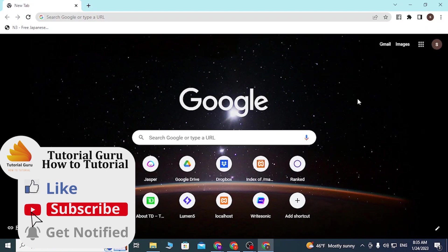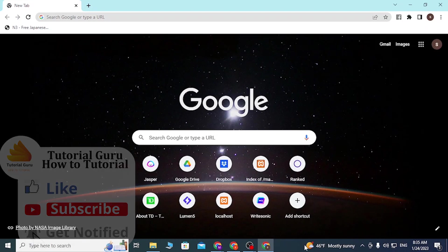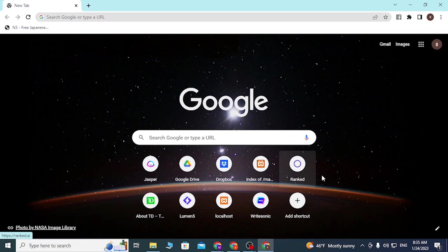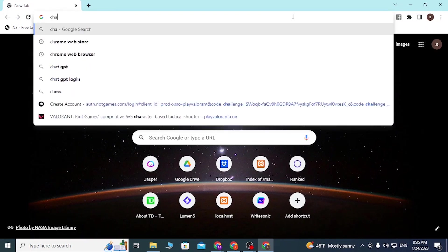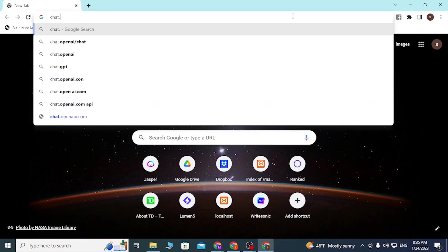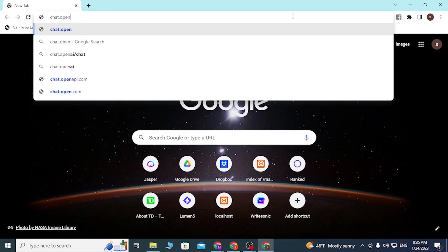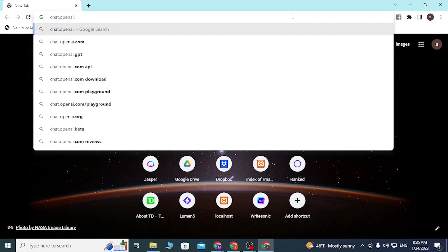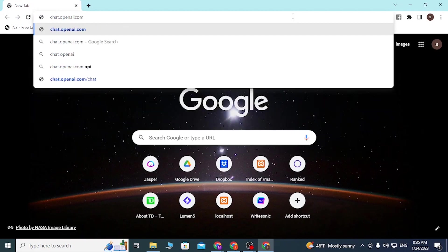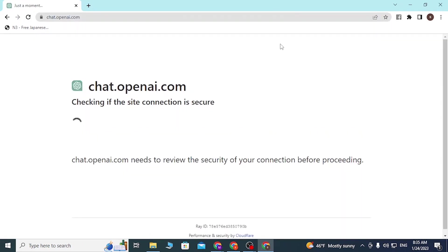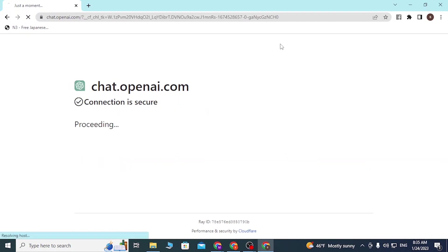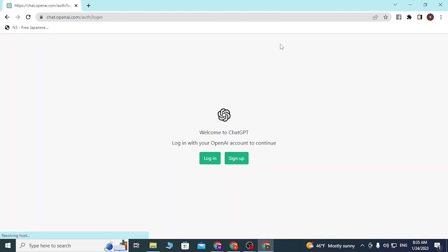First, open up your preferred browser. I've already opened Google Chrome. On the search bar, type in chat.openai.com like this and hit enter. Then you'll be redirected to the home page.